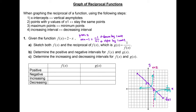Now let's use the graph to answer the remaining questions. First, we look at the positive and negative intervals of f(x). The positive region is where y-values are positive, so x goes from negative infinity to 2. The negative region is from 2 to positive infinity. For the reciprocal function g(x), the positive region is also negative infinity to 2, and the negative region is 2 to positive infinity. The reciprocal function and the original function have the same positive and negative intervals.